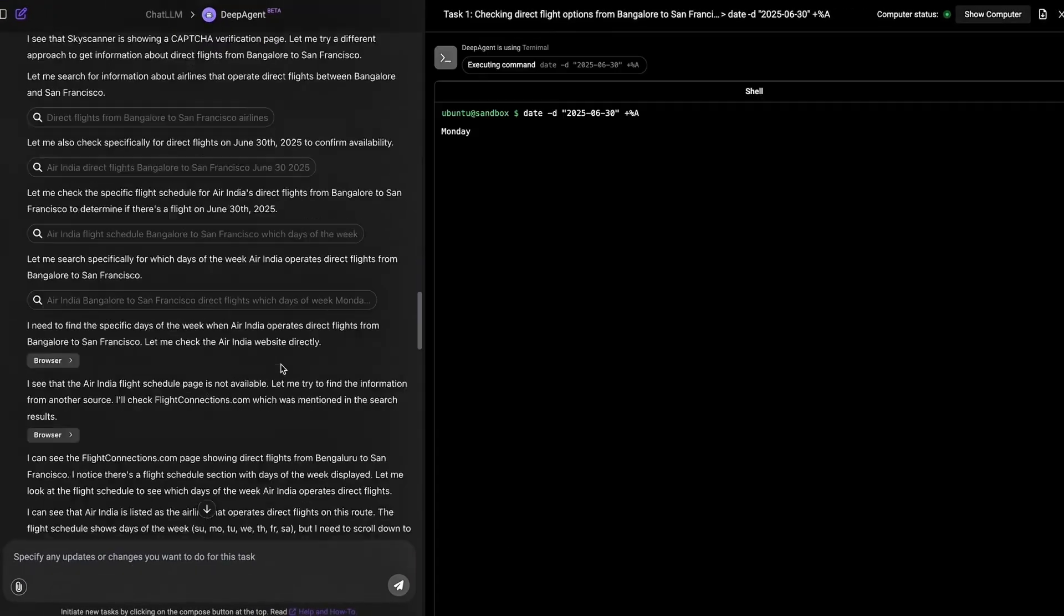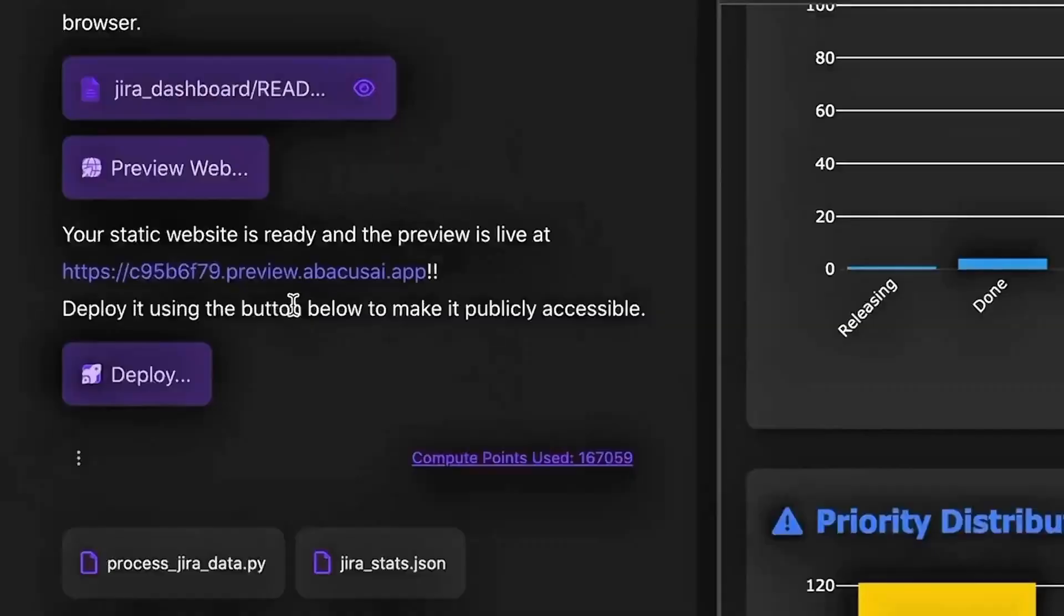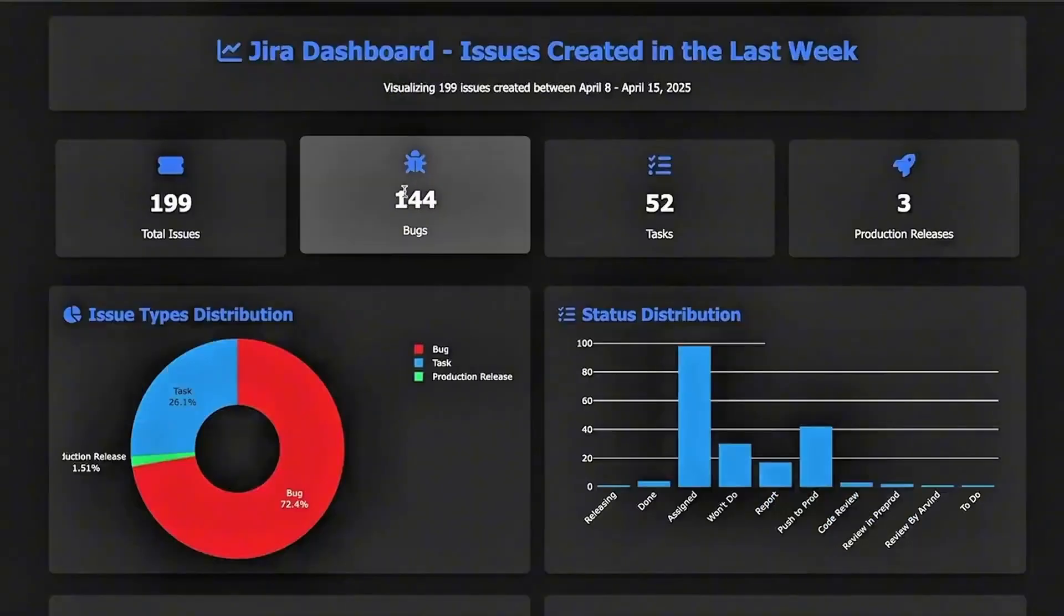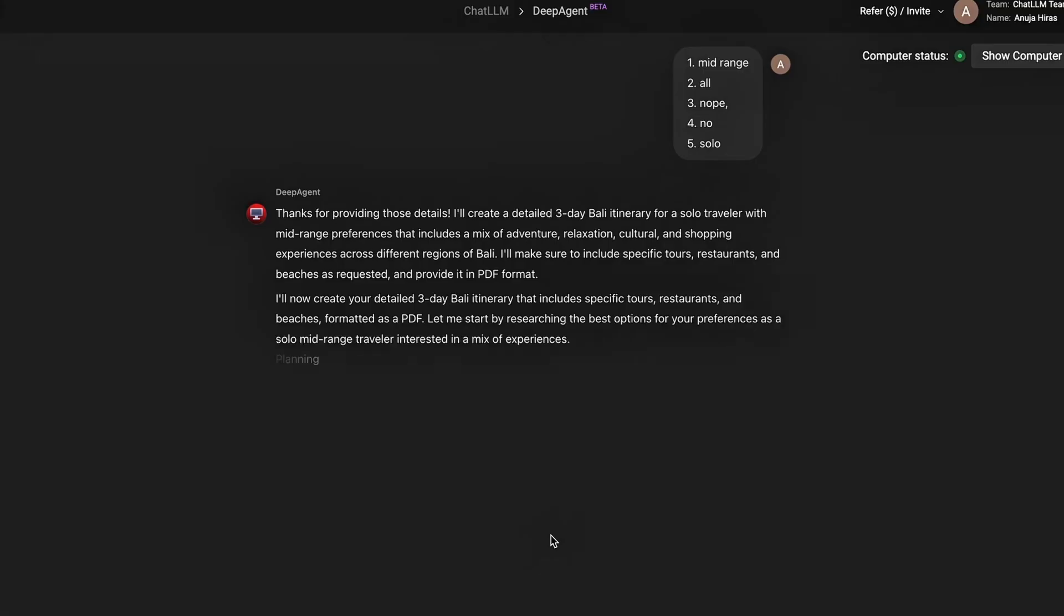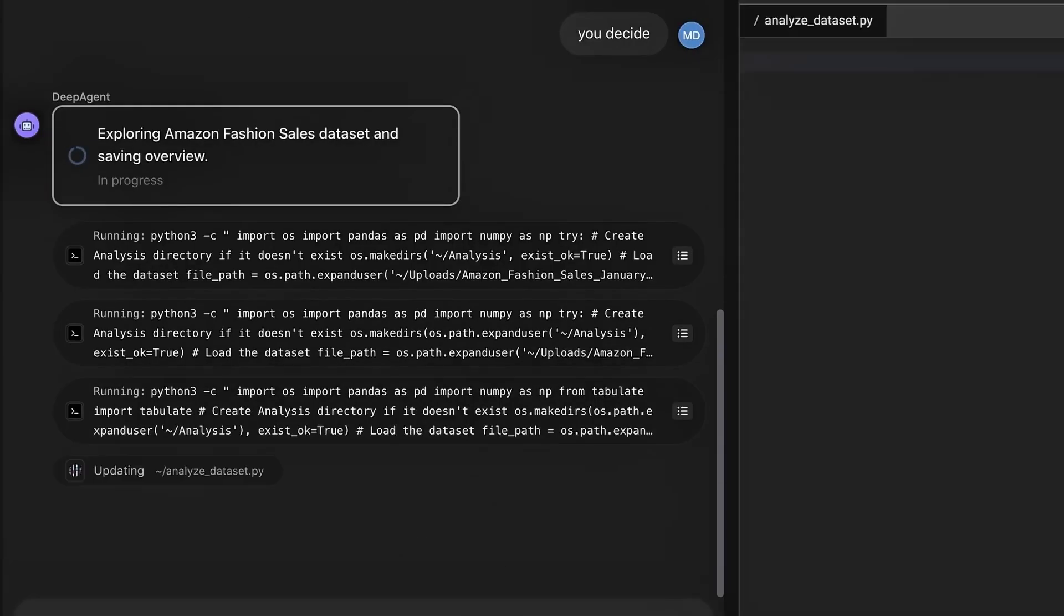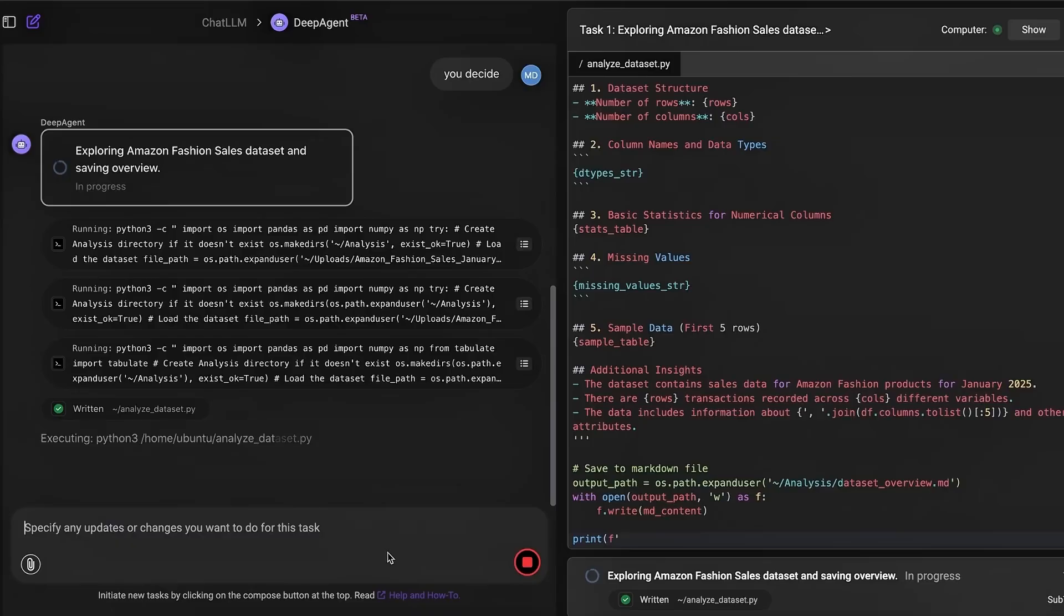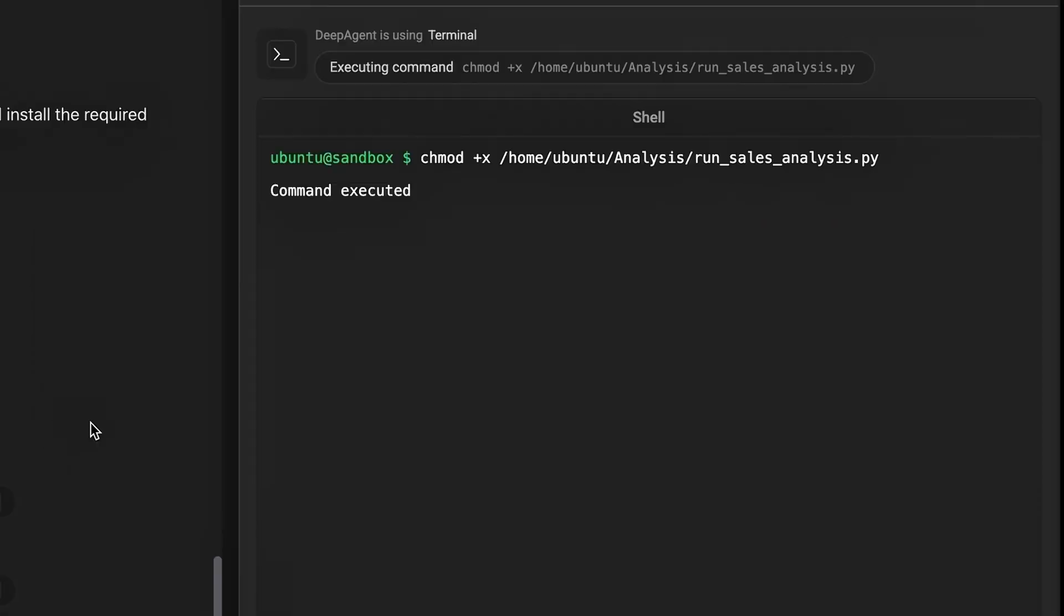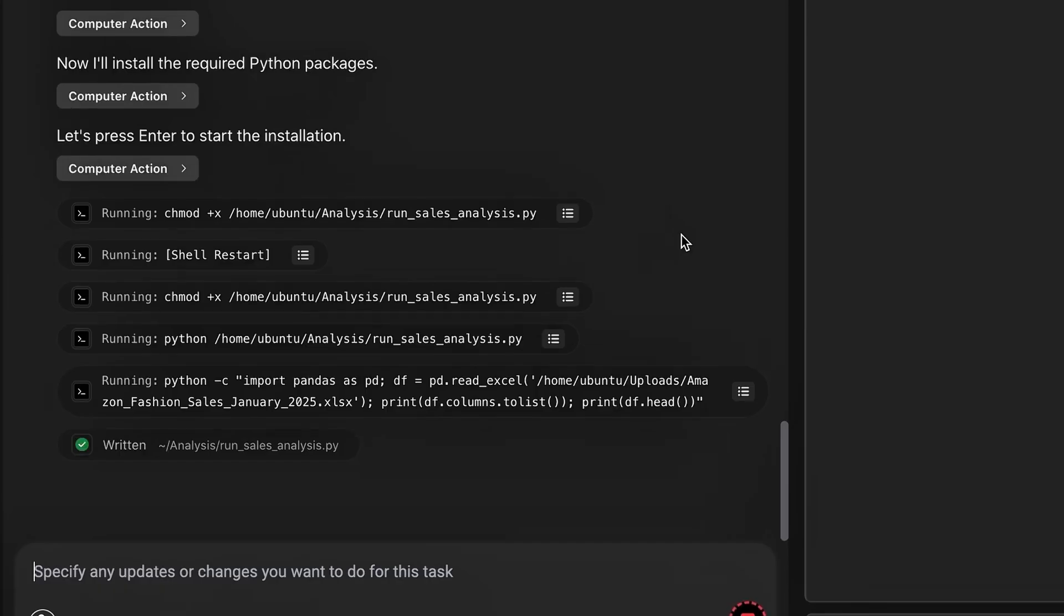You remember that mind-blowing AI agent I showed you a while back, the one that could build apps, analyze data, and automate workflows just from a simple prompt? Well, it just got a massive upgrade and it's officially crossed over into god-tier territory. This isn't just an update, it's a transformation.